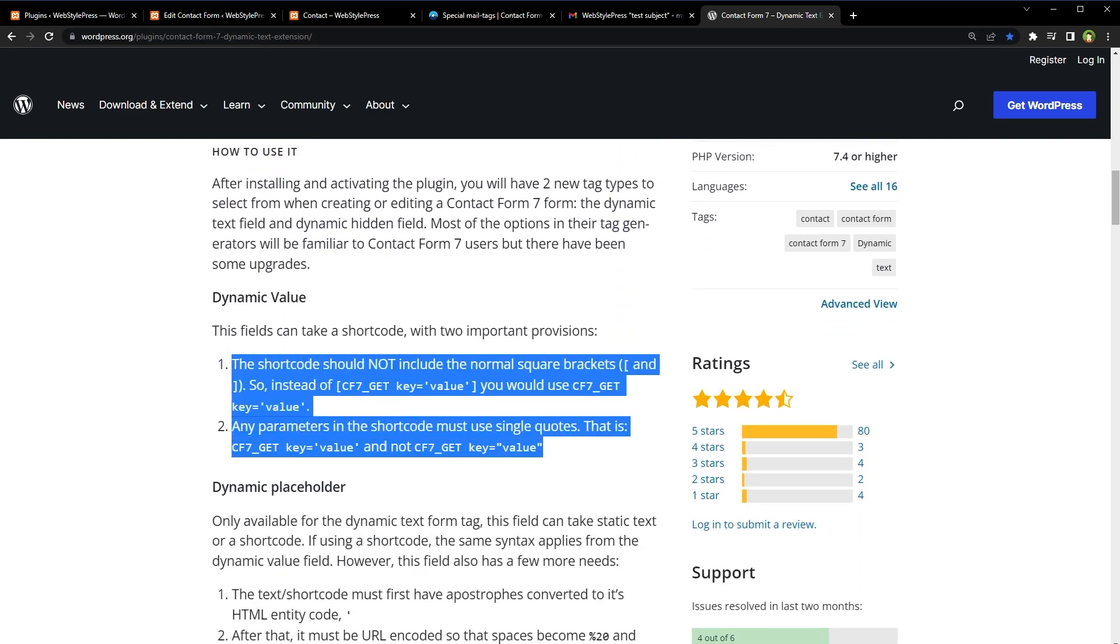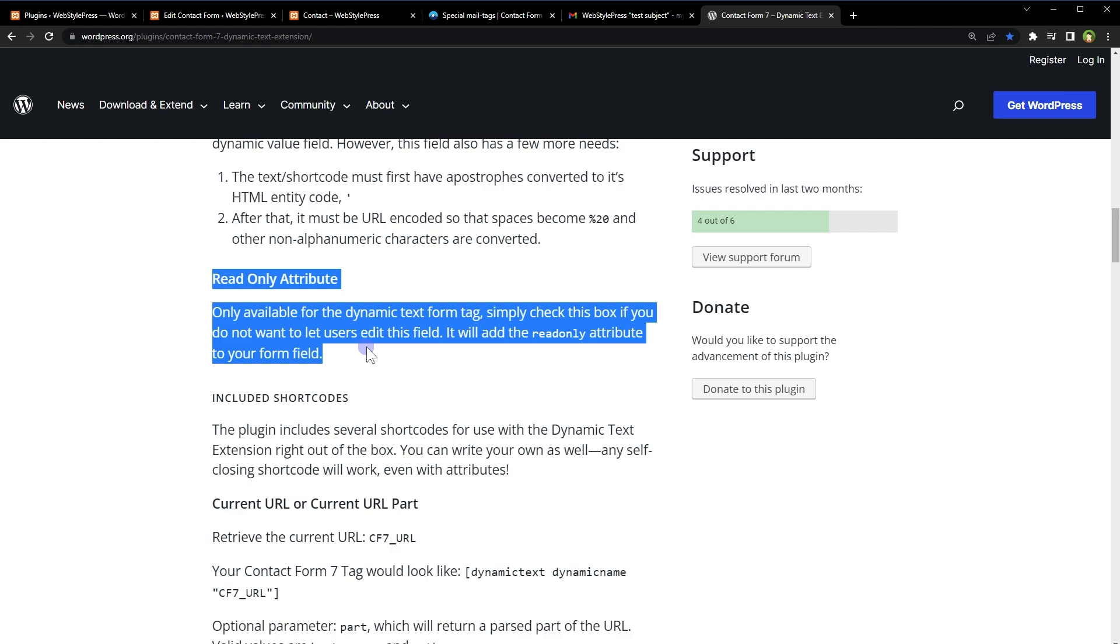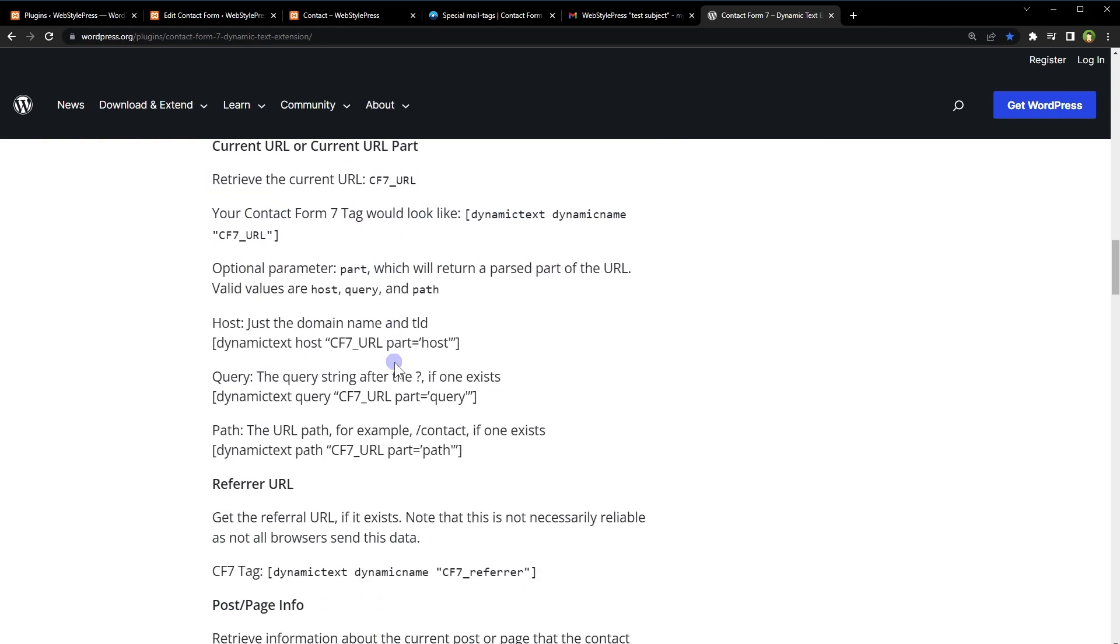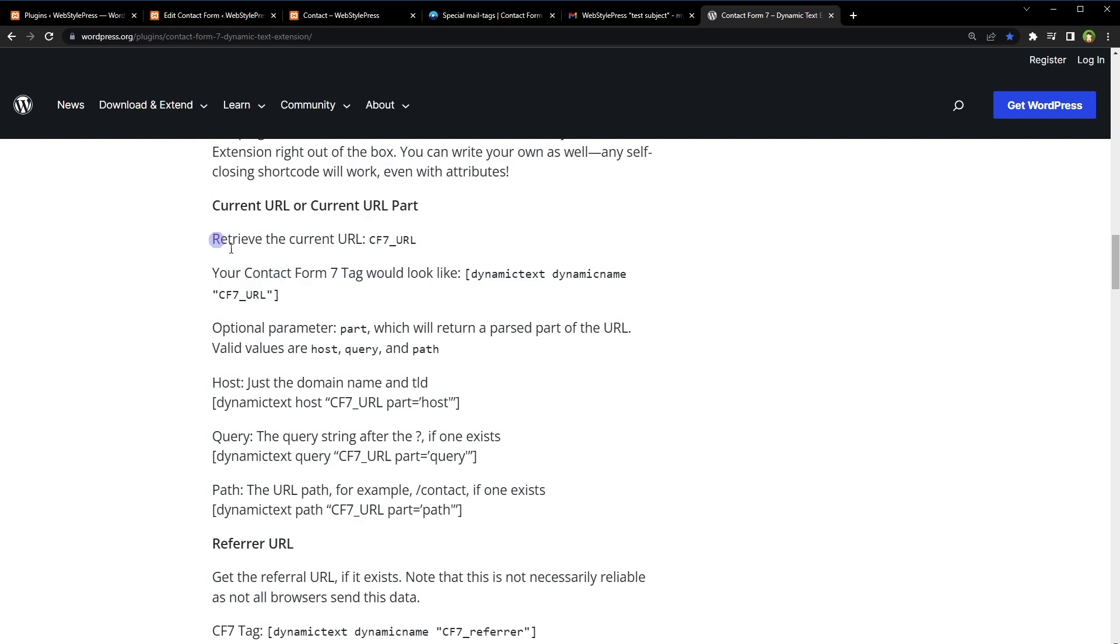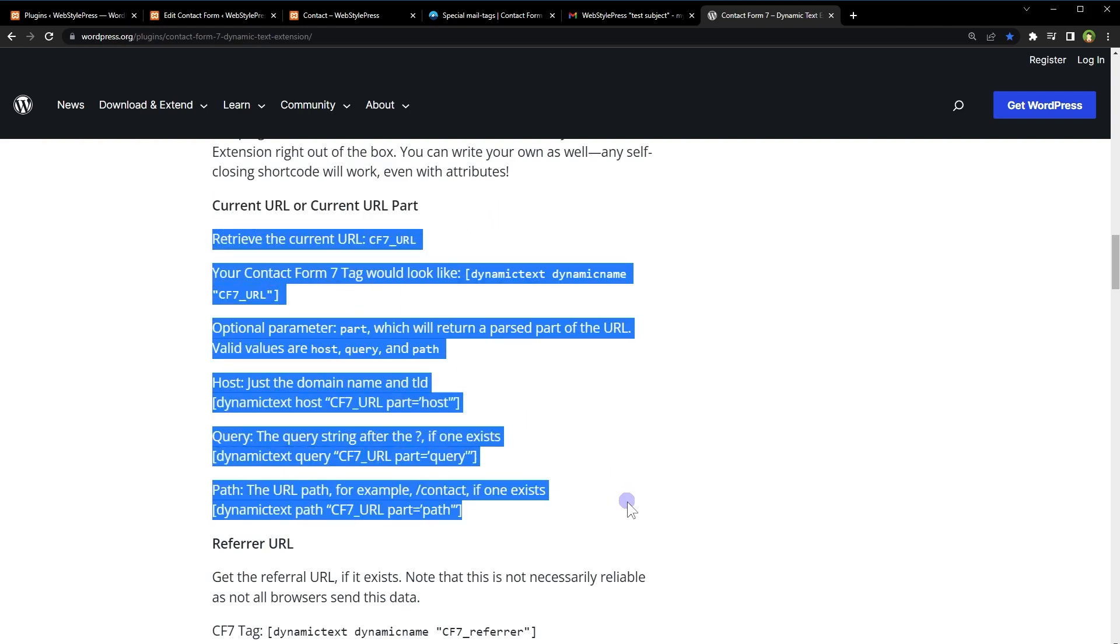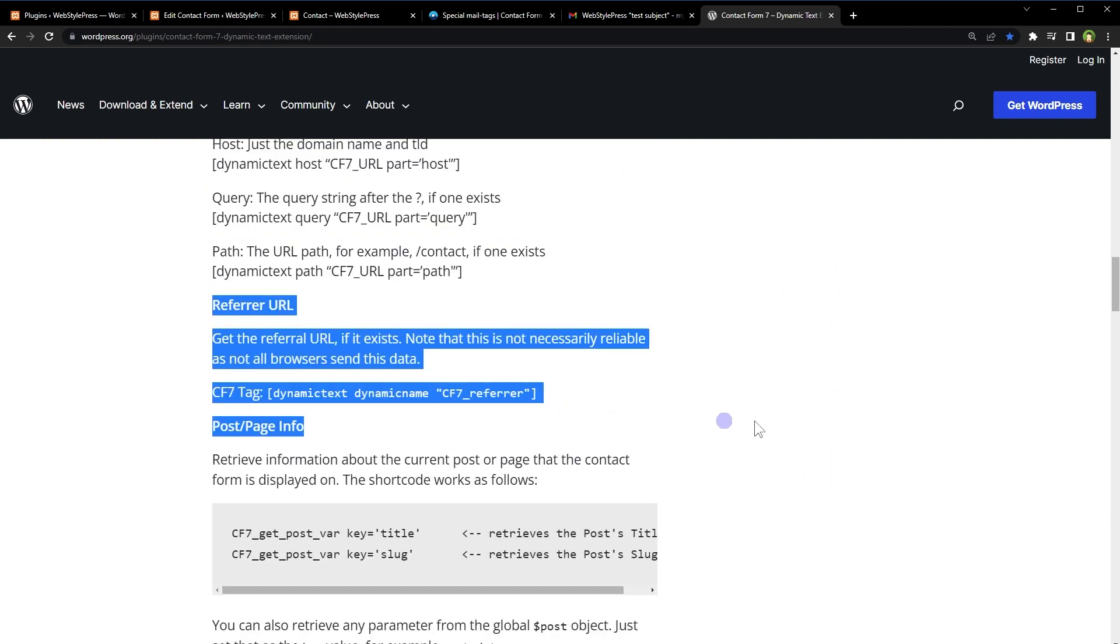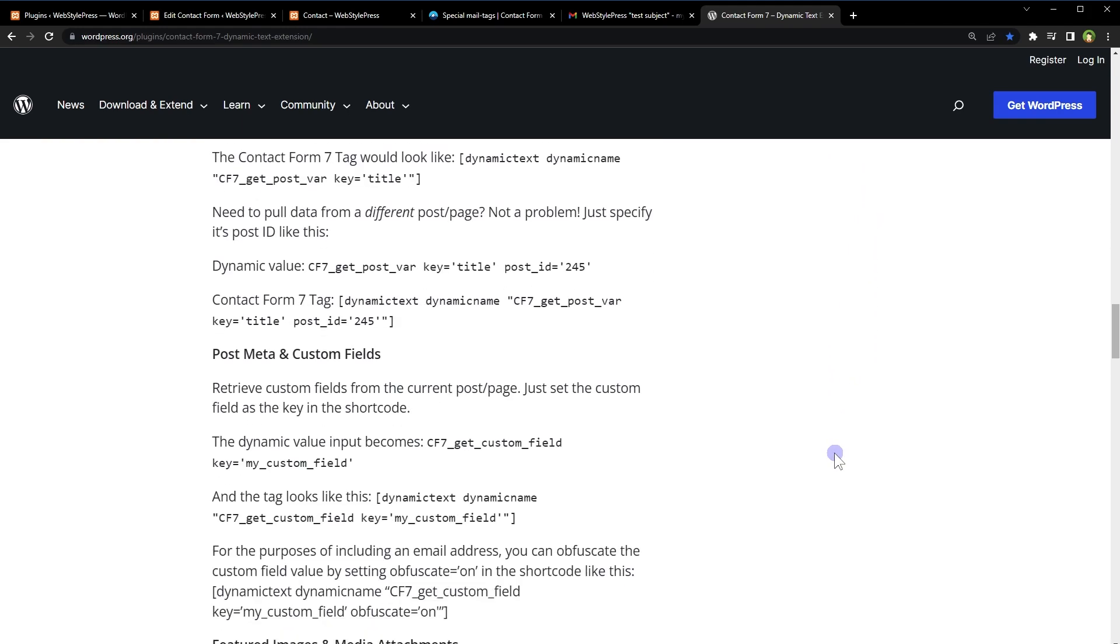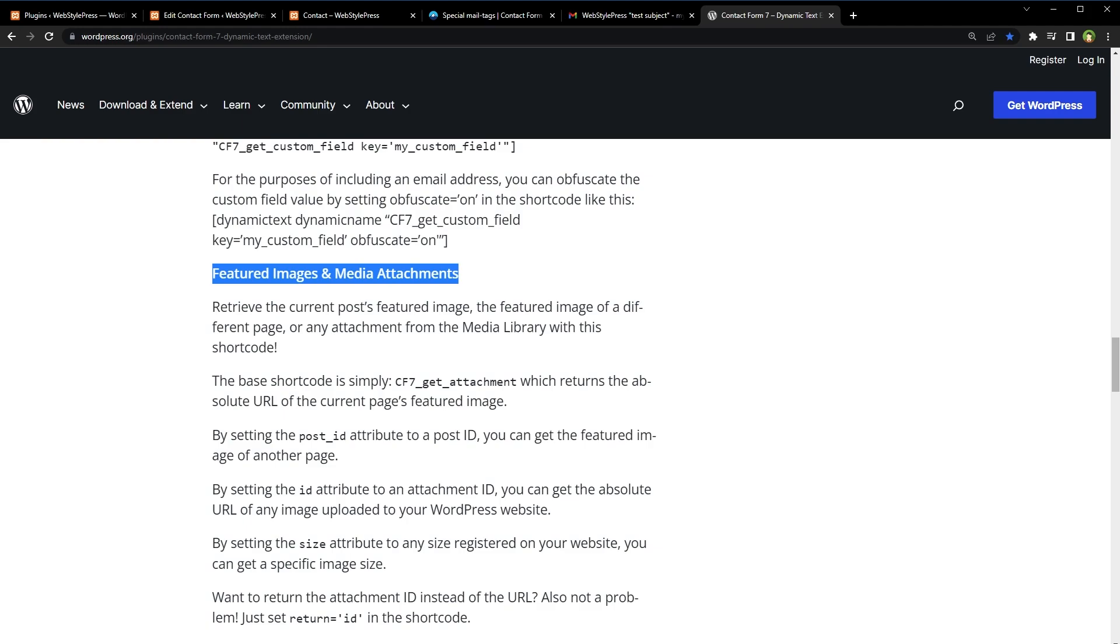While using this plugin, a few things to keep in mind: the shortcode should not include the normal square brackets, so do not use normal square brackets. Also, any parameters in the shortcode must use single quotes. Read-only attribute is supported for the dynamic text form tag. You can get the current URL, domain name, query string, and URL path using this plugin. Also referrer URL. You can get values from custom fields and post meta. You can also get the featured image and media attachments.